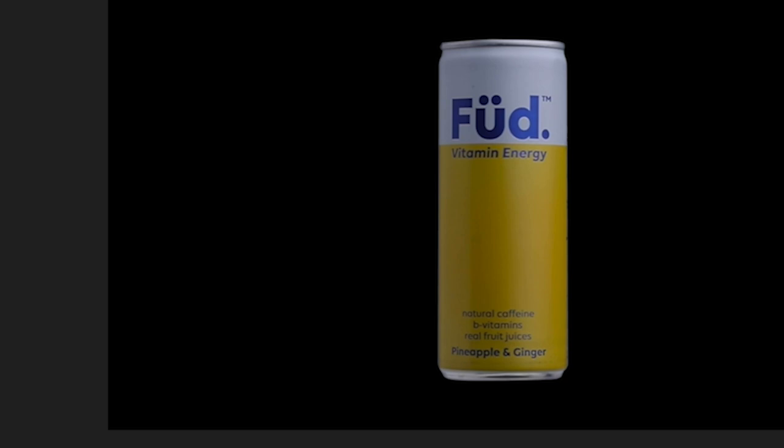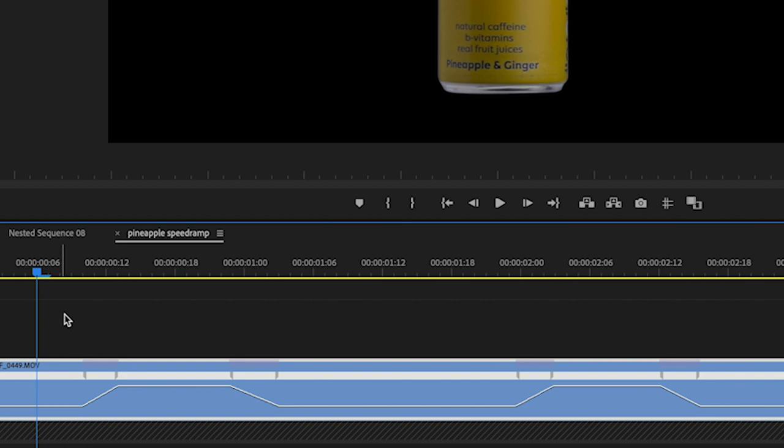And if you don't know what speed ramps are, then there are quite a few tutorials out there about how to do speed ramps. So just have a look. It's slow here and speeds up, slow, speeds up, as you can see with the speed settings on this particular clip.